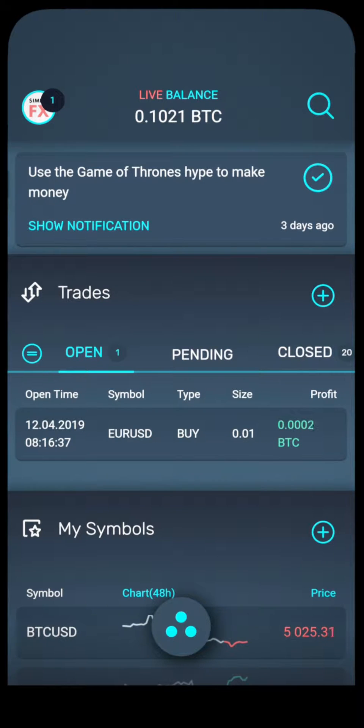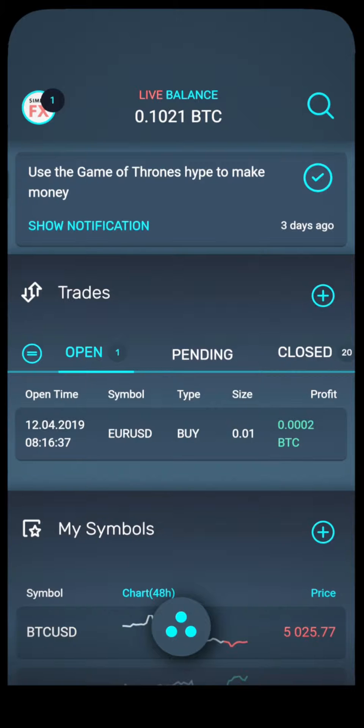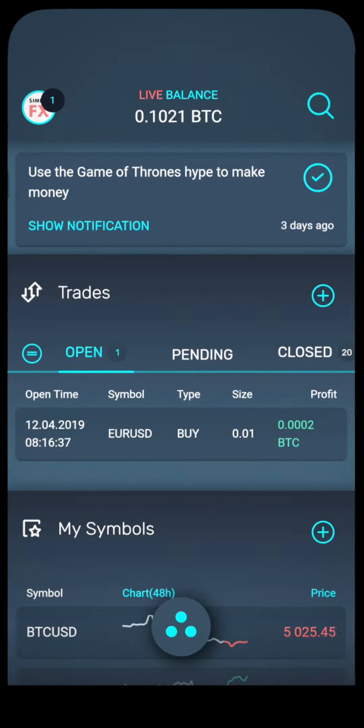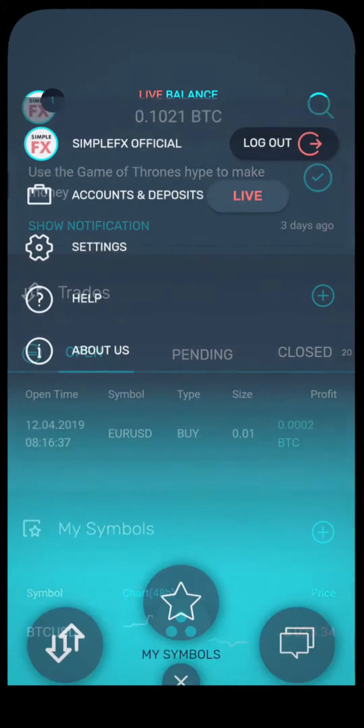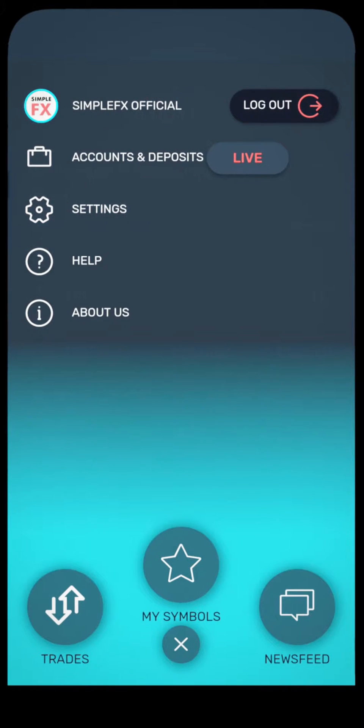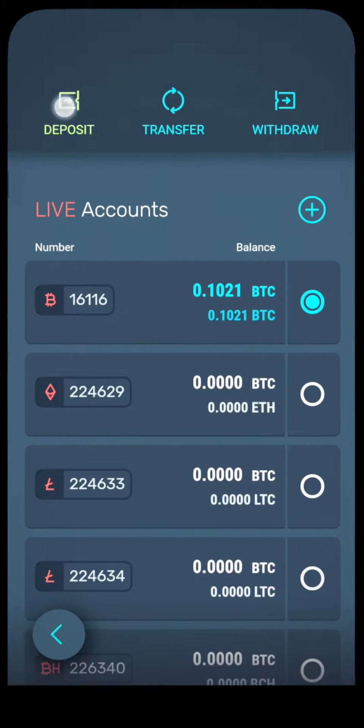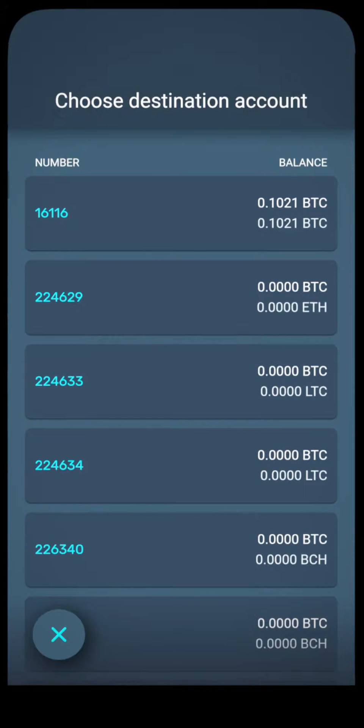To make a deposit, you have to own an account in a currency you want to deposit. To make a deposit, go to the main menu, open accounts and deposits, and press the deposit button.